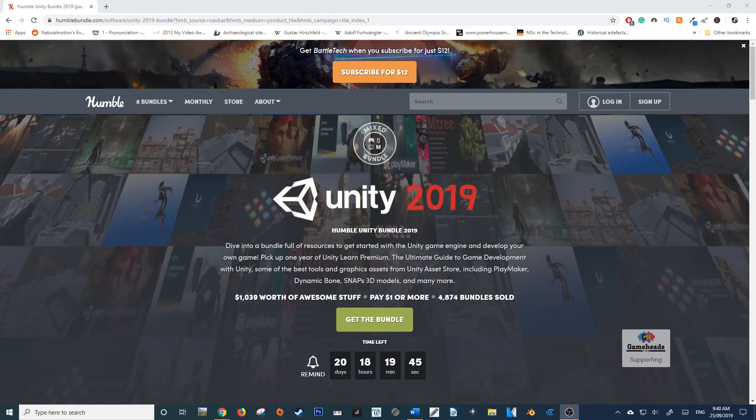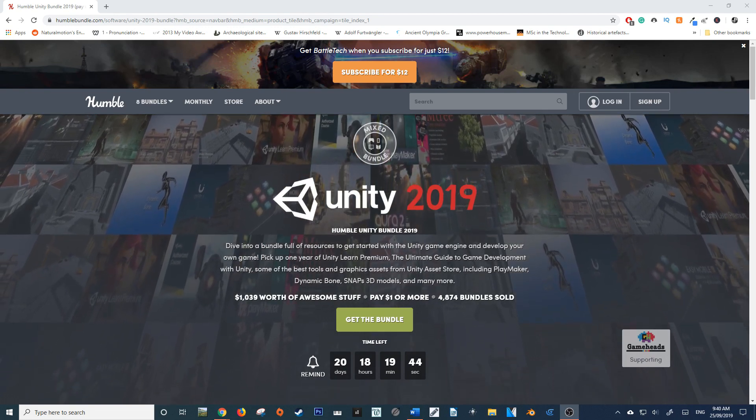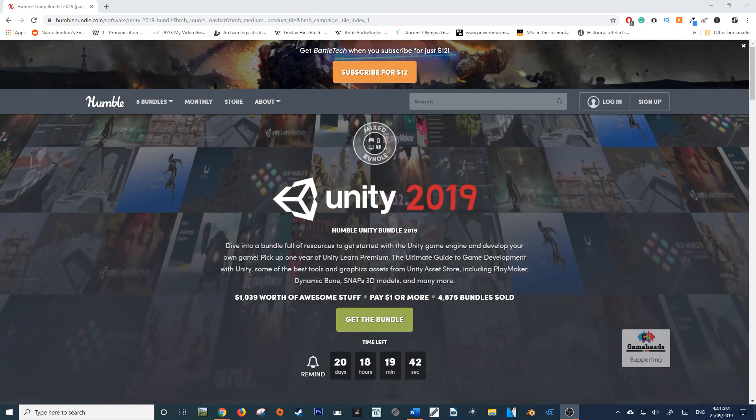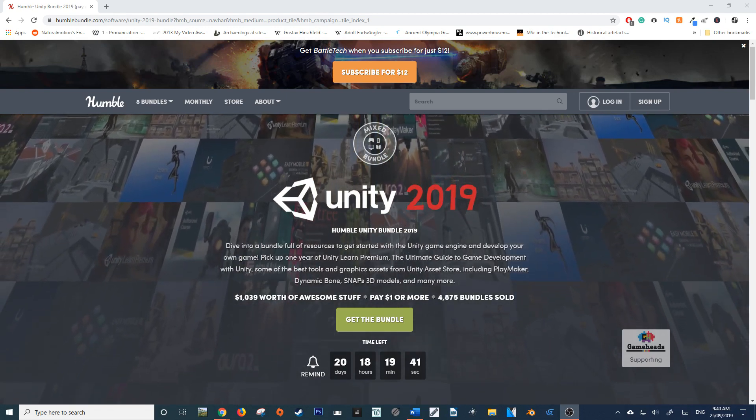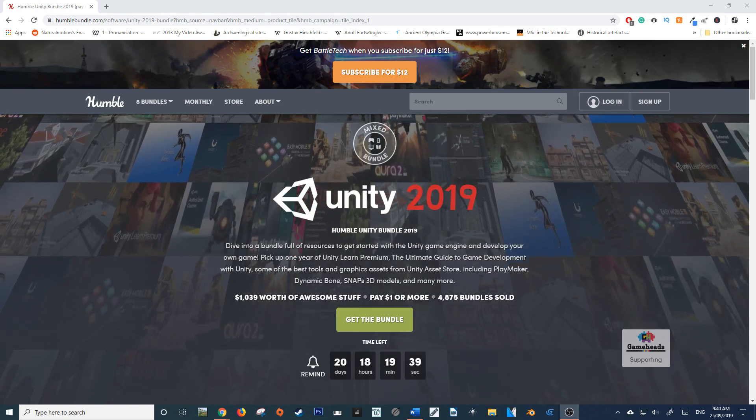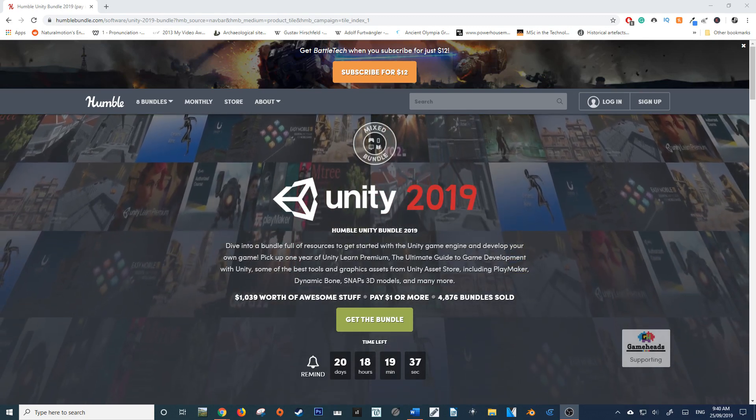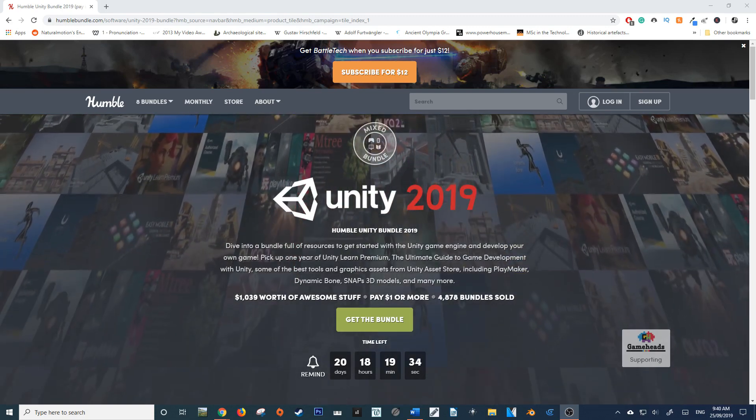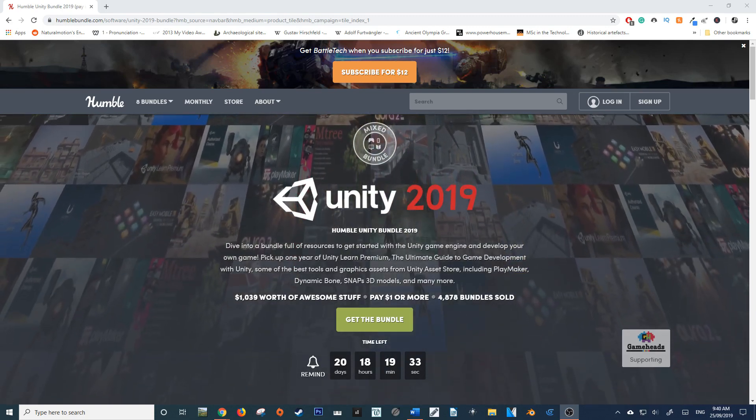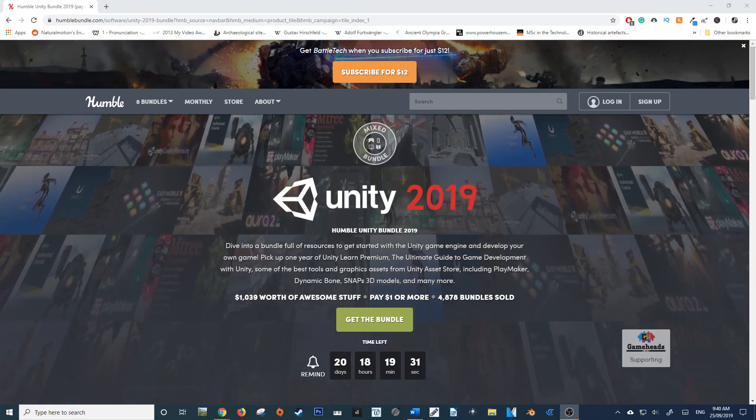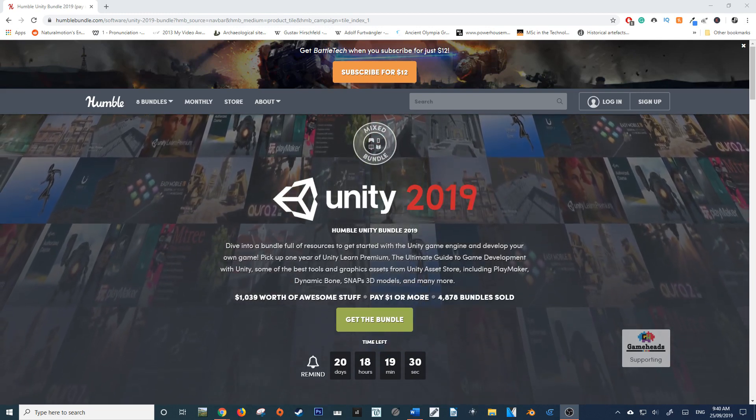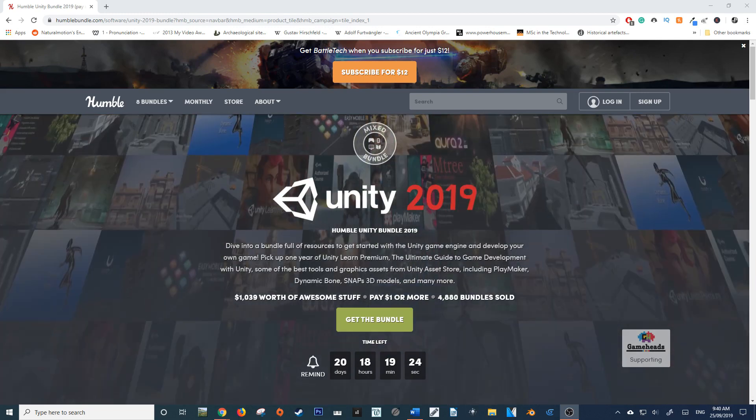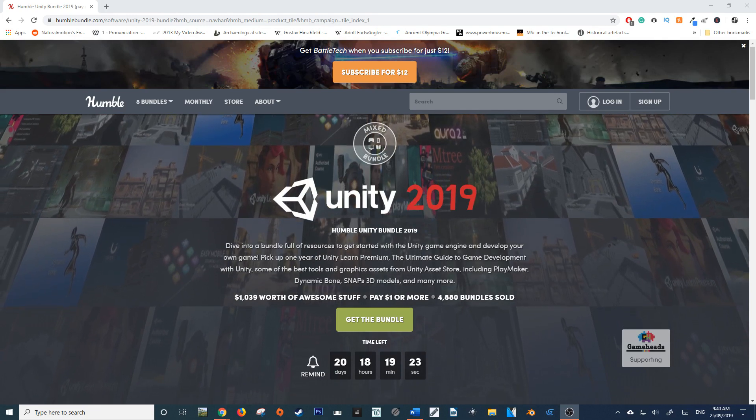For those of you who don't know what Humble Bundle is, it's a service that essentially bundles software, games, books, and comics, then puts them in a tier-based deal that allows you to dictate where your money goes - either to Humble Bundle itself, the developer, or a charity that they choose.